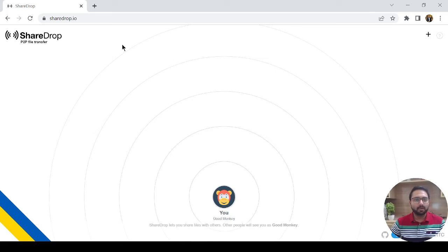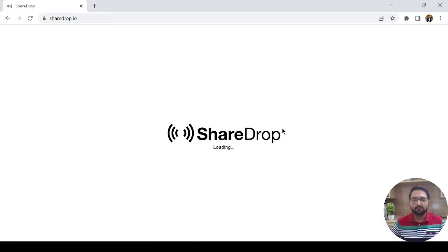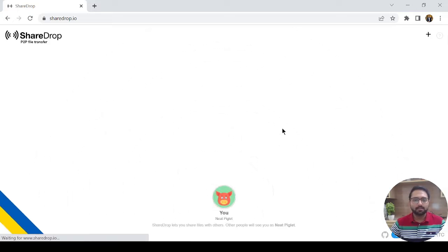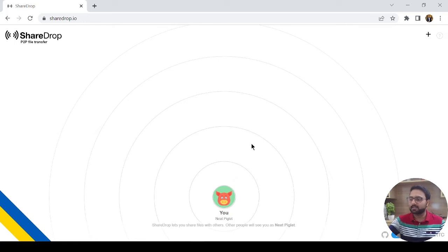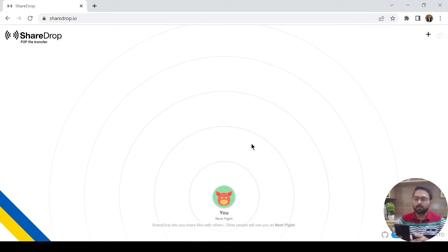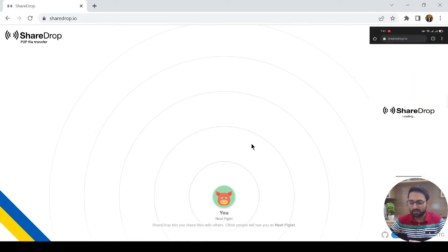For that, on my laptop, my name is right now. If I refresh it, then it will rename me just like this. Now, let me open it on my mobile device.